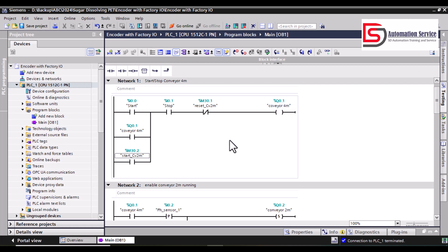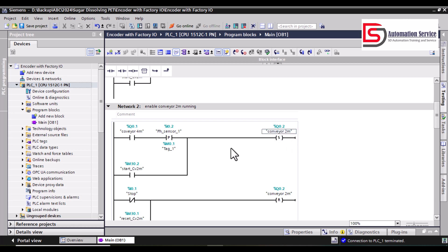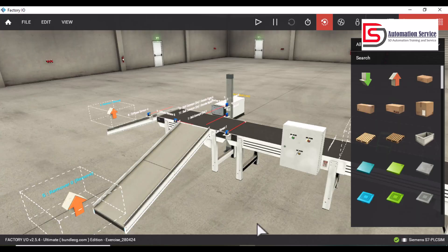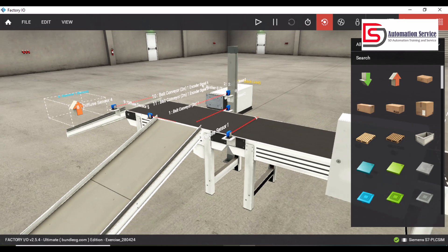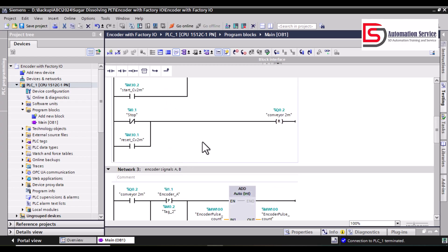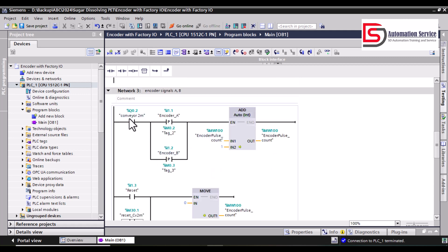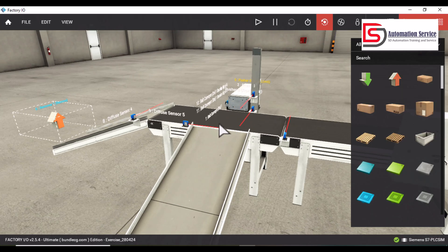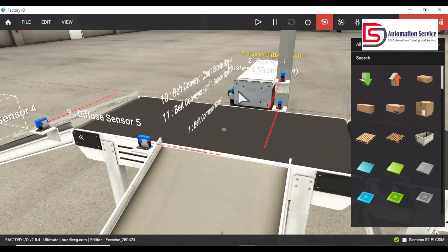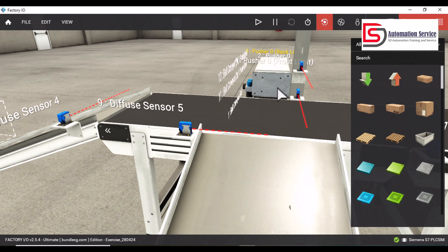The second conveyor, the two meter conveyor, will be activated when the box reaches the sensor. When the second conveyor is active, we will get the encoder signal. I use this signal from A and B to count it, then we will get the value of how much the encoder counts when the box reaches the front of the cylinder.